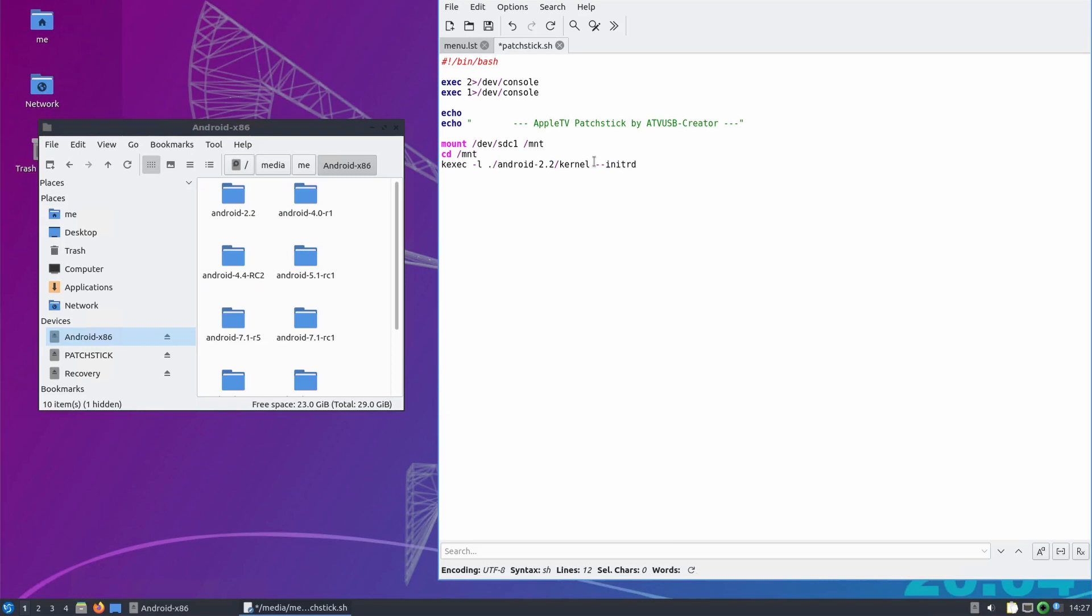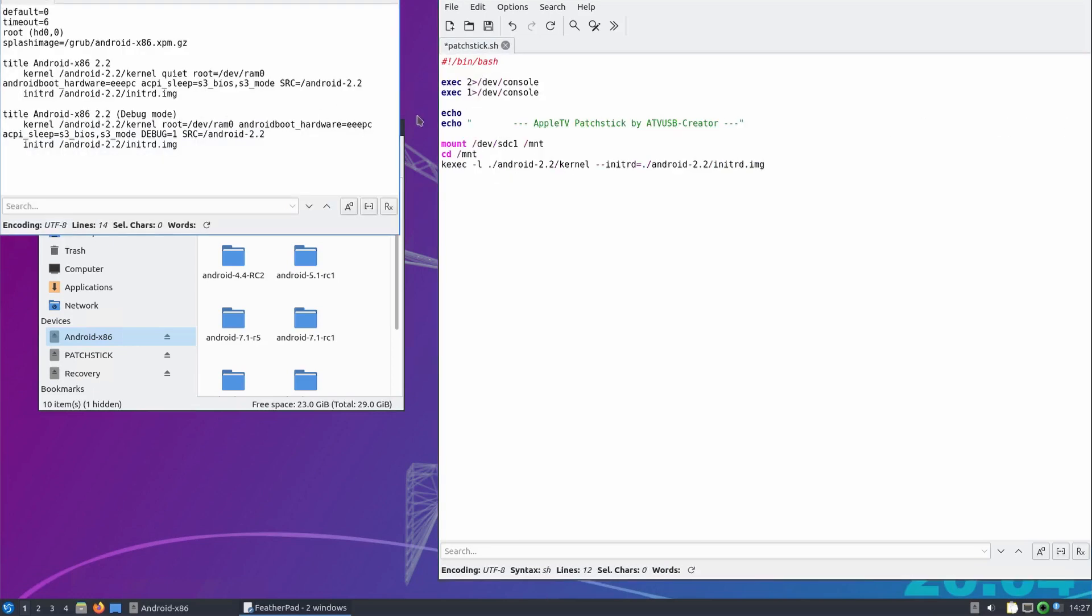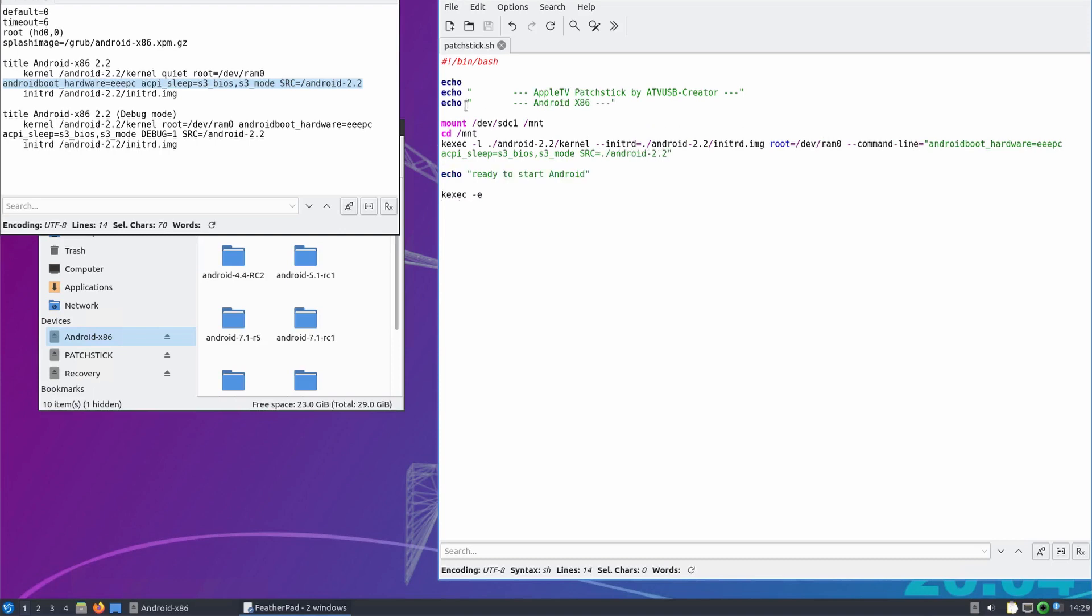This is where our GRUB installation comes into play. Since Android x86 usually wants some more command line parameters to boot, we can just steal them from the GRUB entry in the GRUB menu list file. With that done, I added some outputs and saved the file.